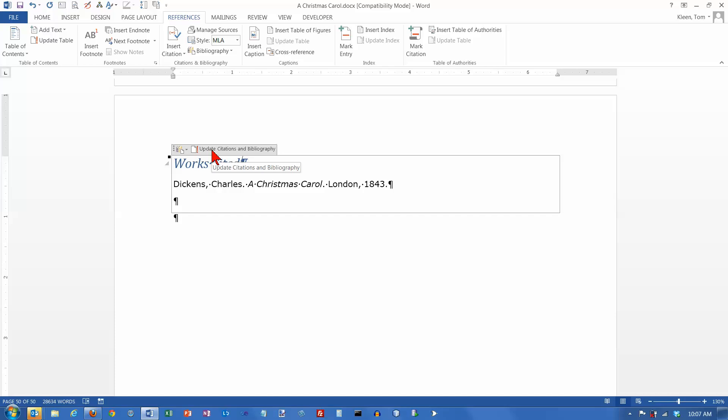So, just go up here and click on this. Now, I don't have anything to be updated. But if I did, it would have added that down here. So, that's how citations are done in Word 2013.